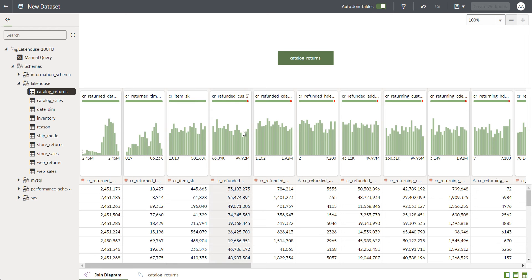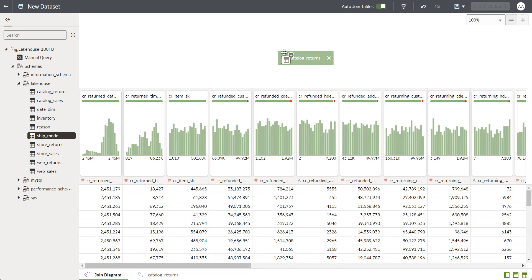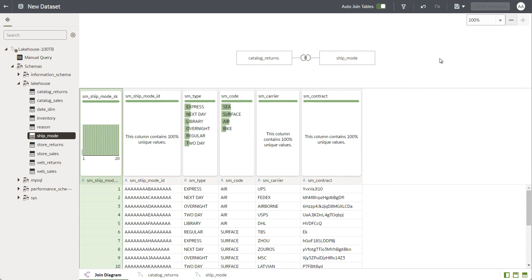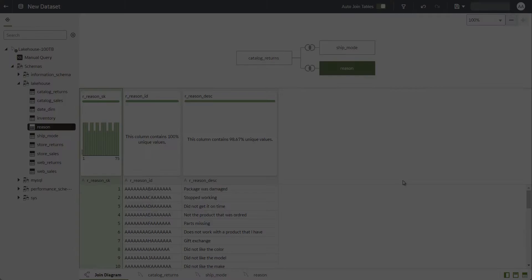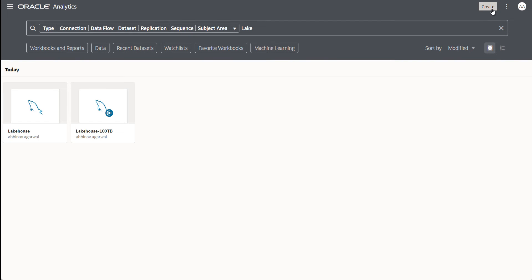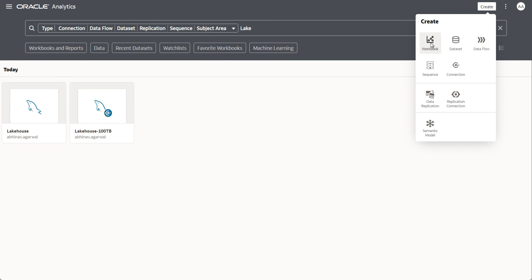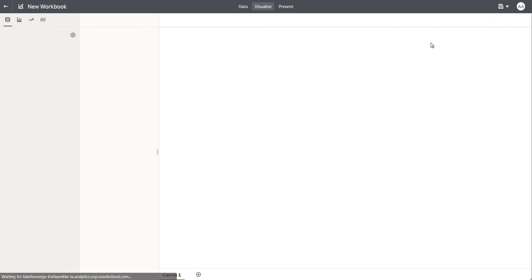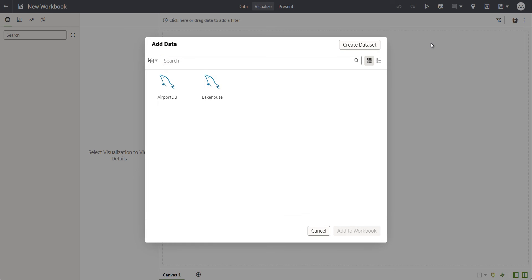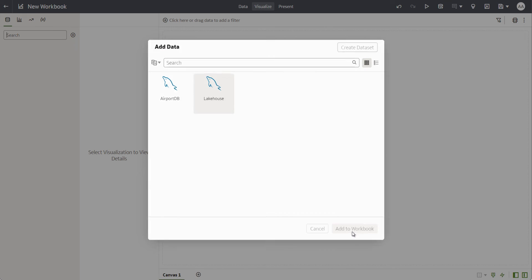For each table that I want to bring in and create a data set and a data model from, I simply drag and drop those tables onto my canvas. I create joins, I can remove columns I don't need, and so on. Once I have created the data set and saved it, I am now going to create a workbook by connecting and using the data set that I just created.